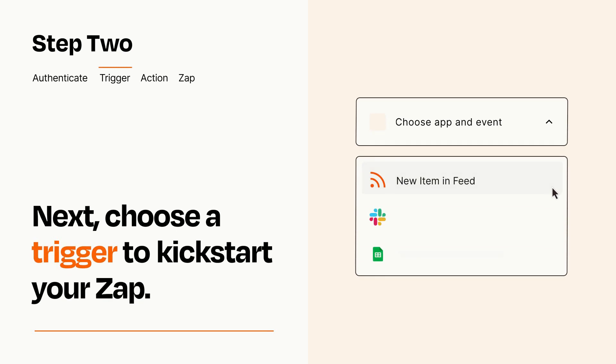Now let's set up your trigger, which is the event that starts your Zap. Pick the trigger event that you want from the list.